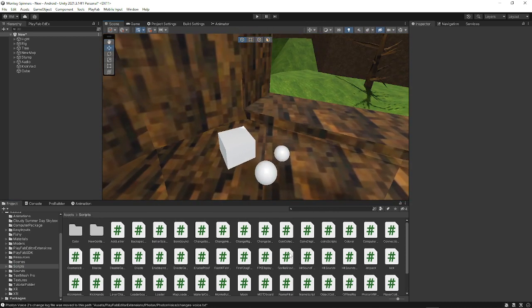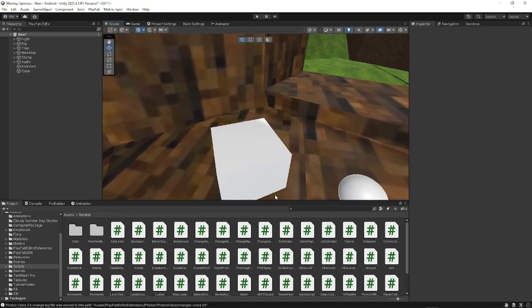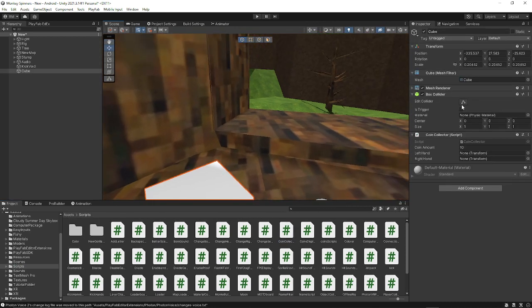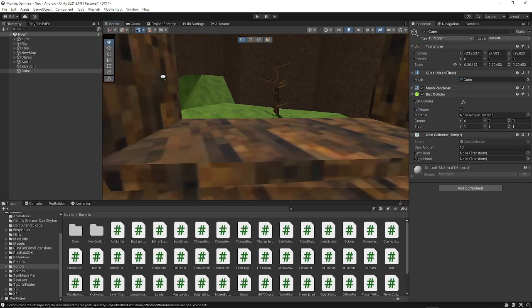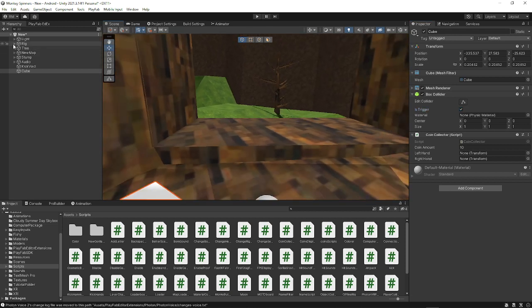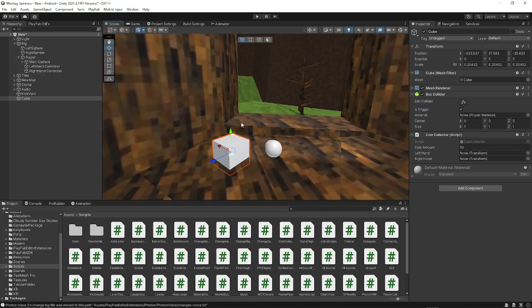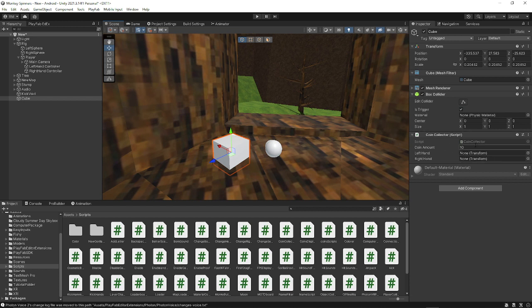That should be called coin collector. And you just want to drag it onto the cube that has a trigger on the box collider checked. And then when you have the coin collector script on there, you want to put like how much coins you want to give it. So like maybe one or maybe 10 million. Is that even 10 million? I have no idea.